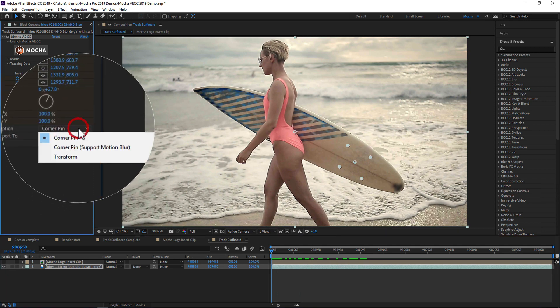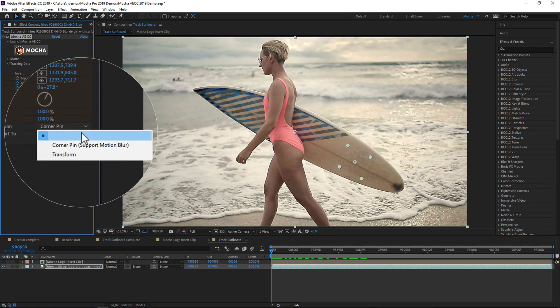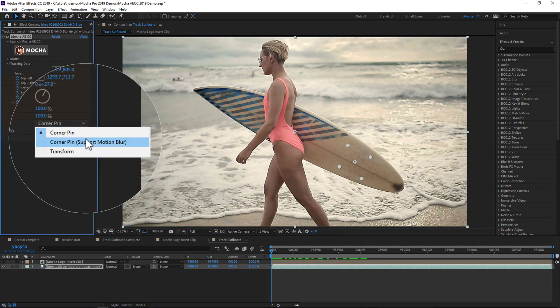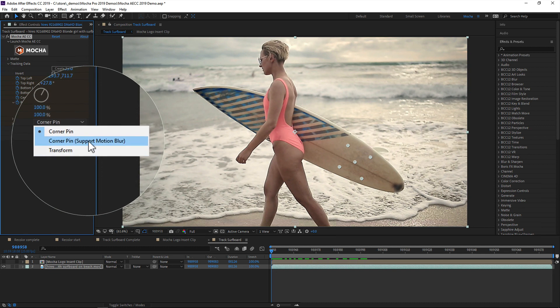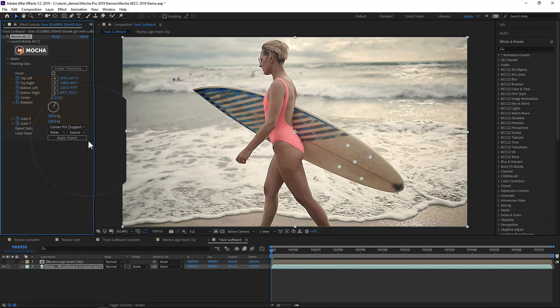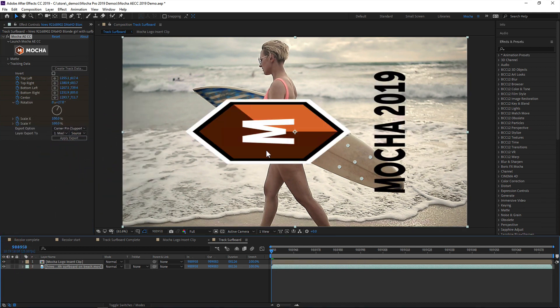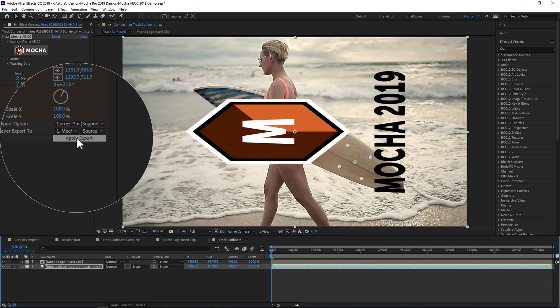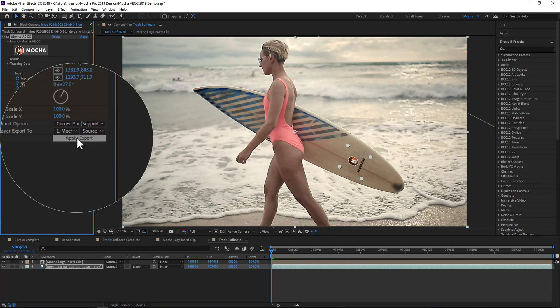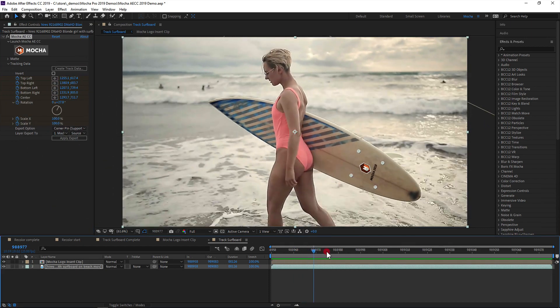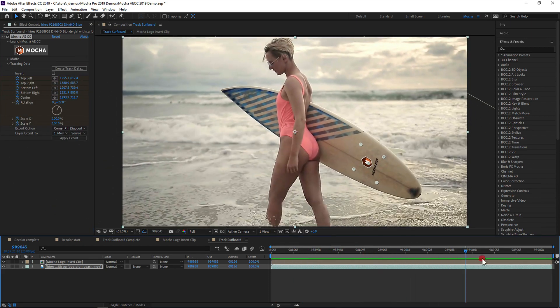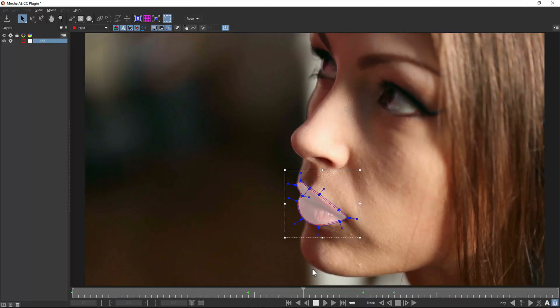Finally, we choose the export type, be it corner pin, corner pin with motion blur, or a simple transform. Clicking apply export applies the chosen method to your destination layer. This new plugin approach avoids the need to rely on clipboard data, as everything is generated locally.